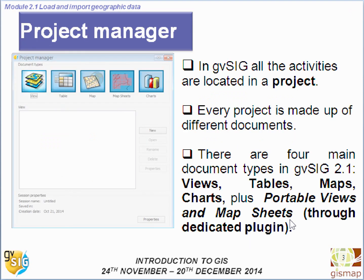In GVSIG all the activities are located in the project, and every project is made up of different kinds of documents. There are four main document types in GVSIG 2.1: the views, the tables, the maps, and the charts, plus popular views and map sheets that can be installed via dedicated plugins.